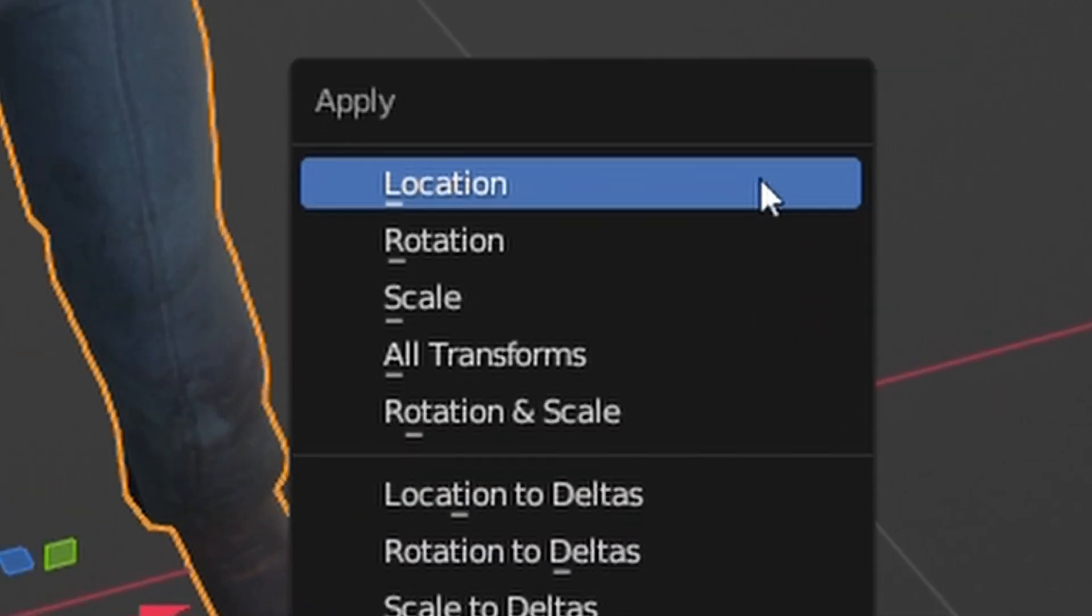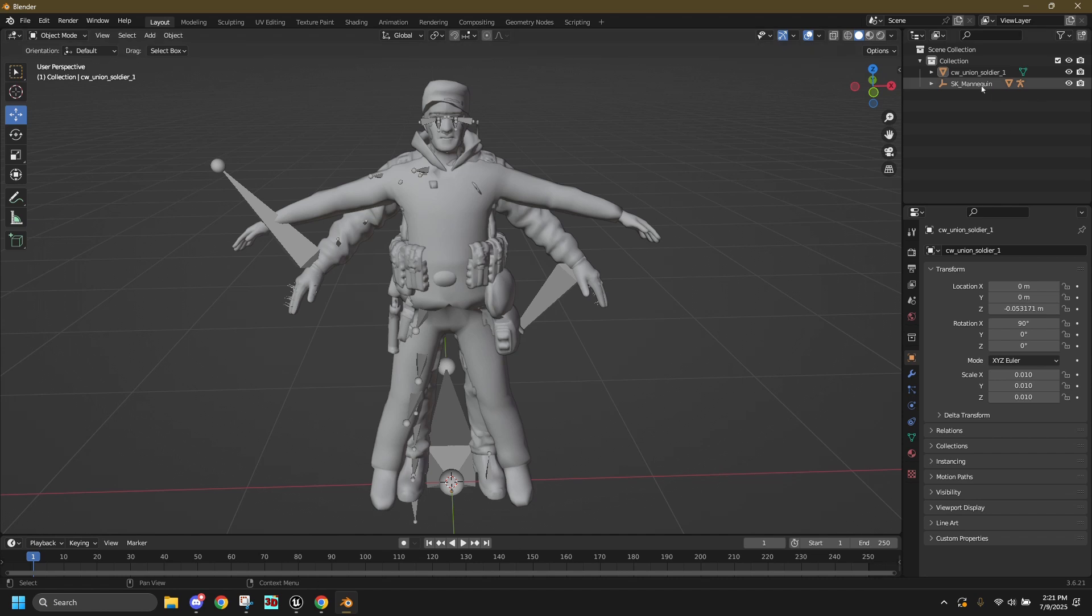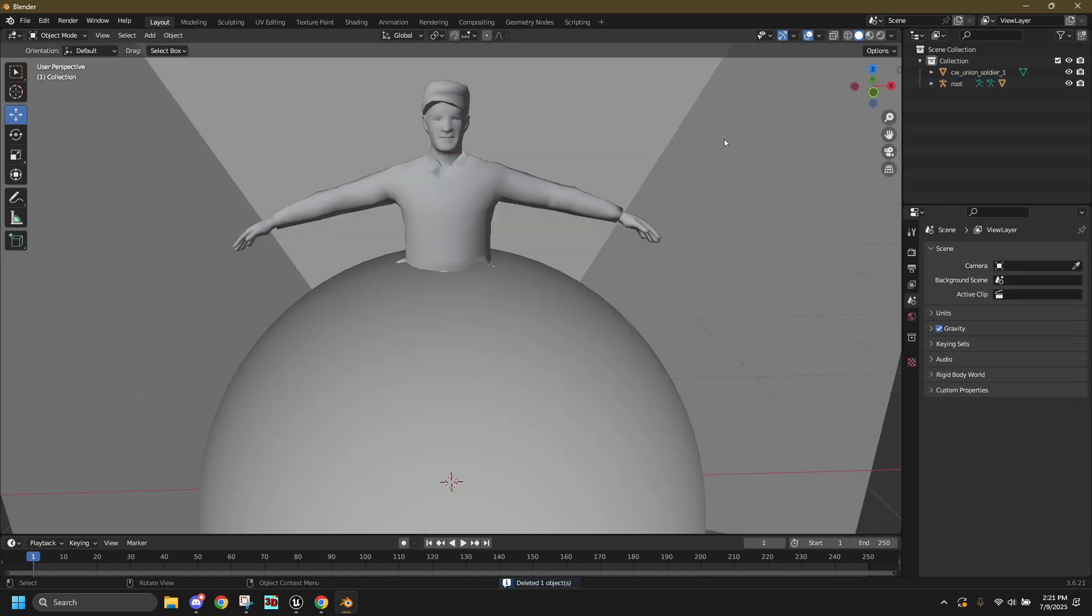Once your character is all snug, apply all transforms. My dumb ass skipped this, but you shouldn't. Now you can delete the Unreal character.